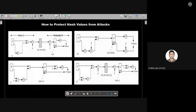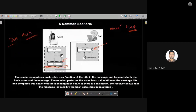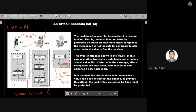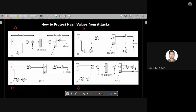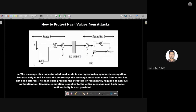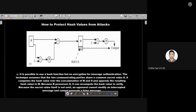Let's start with how to protect hash values from attacks. I will focus on four different scenarios — A, B, C, and D — one by one in detail. In the exam, if a question is asked about message authentication and various attack scenarios, you have to write about message authentication and then give the common attack scenario. If asked about ways to protect hash values from attacks, you need to explain all four diagrams in detail with small explanations.